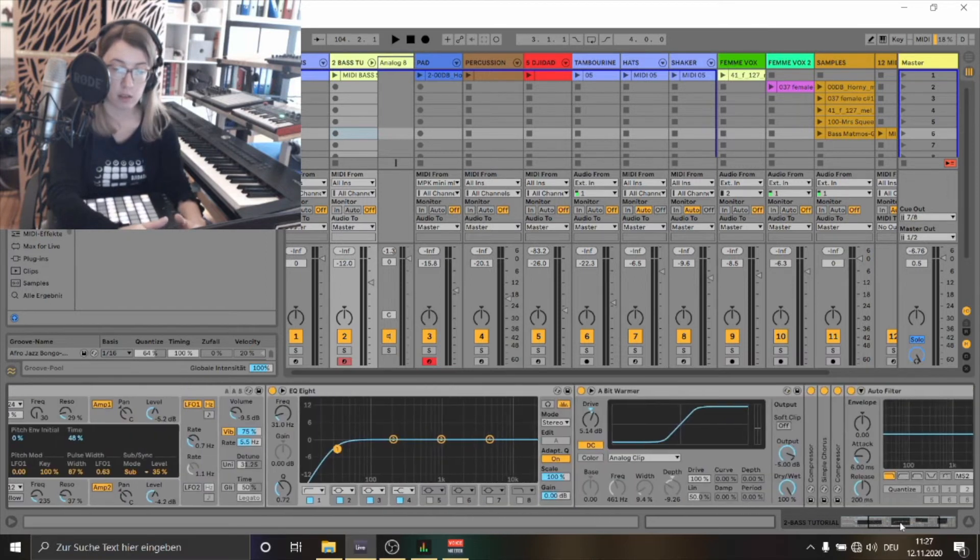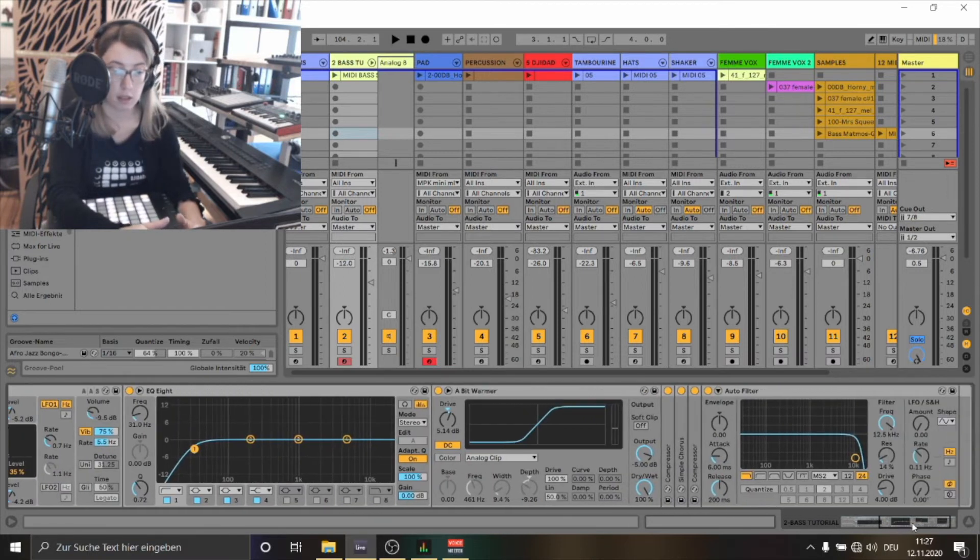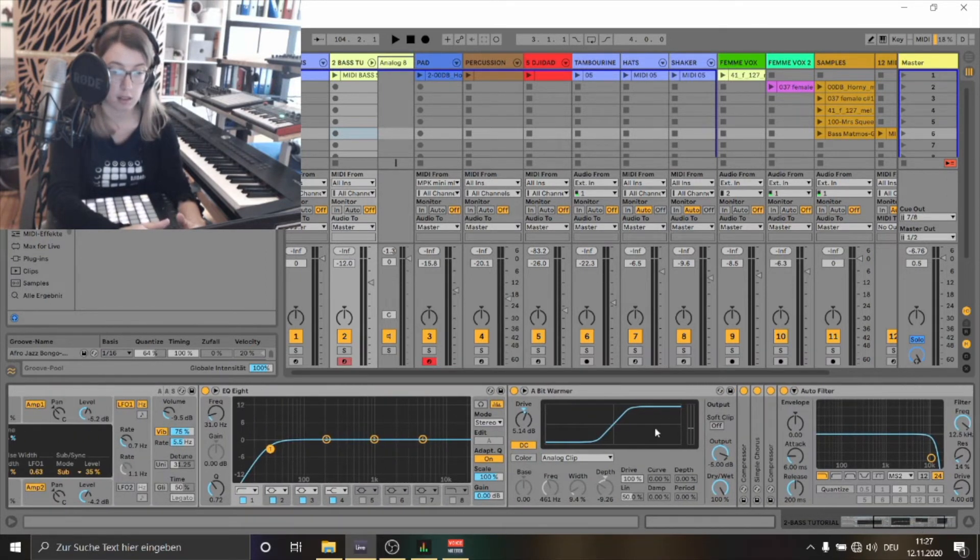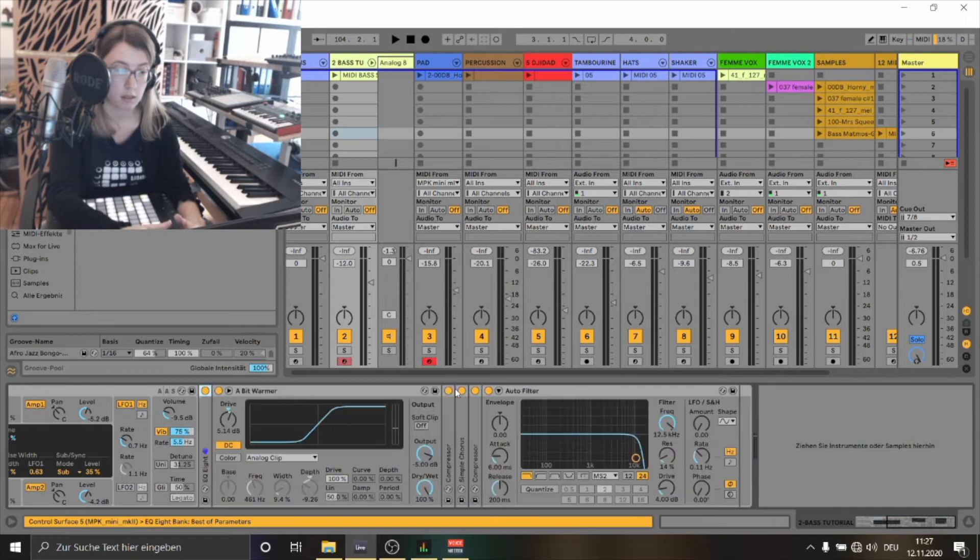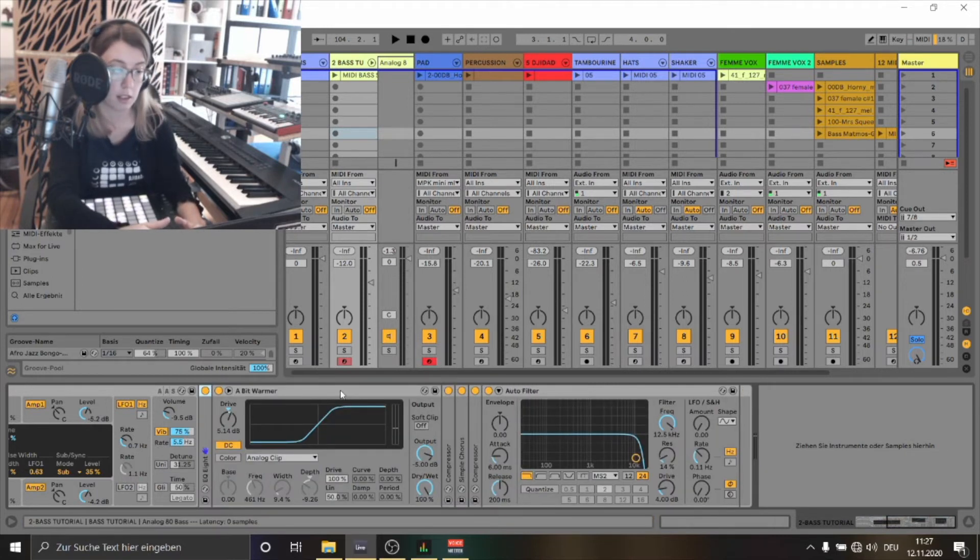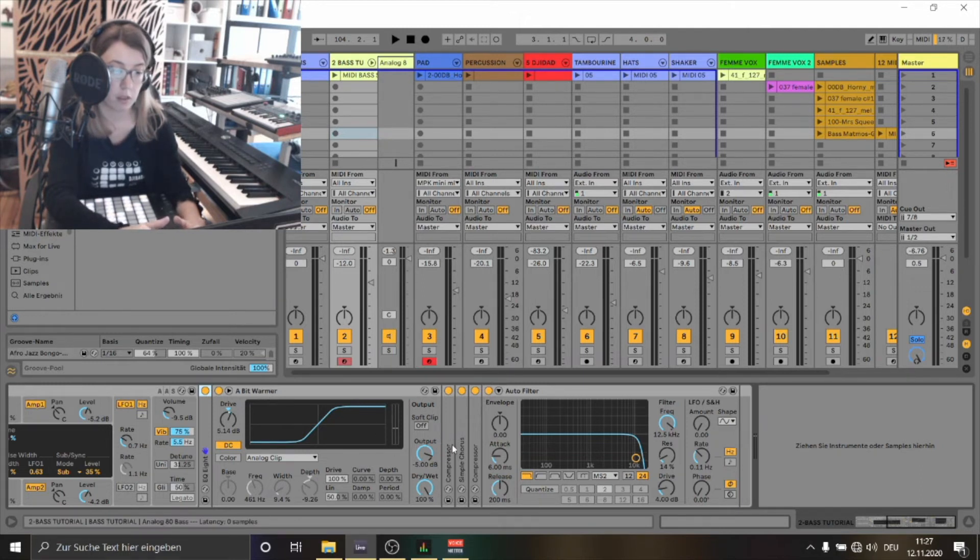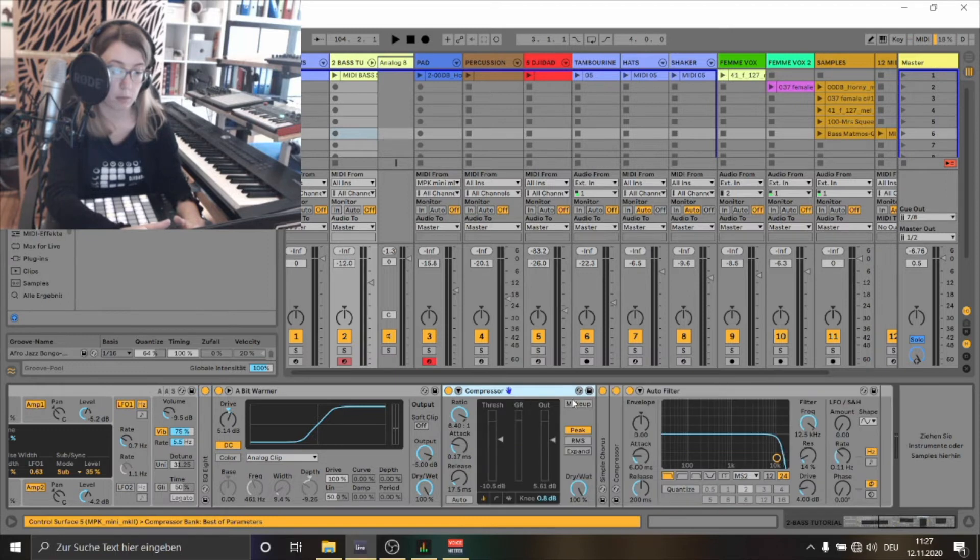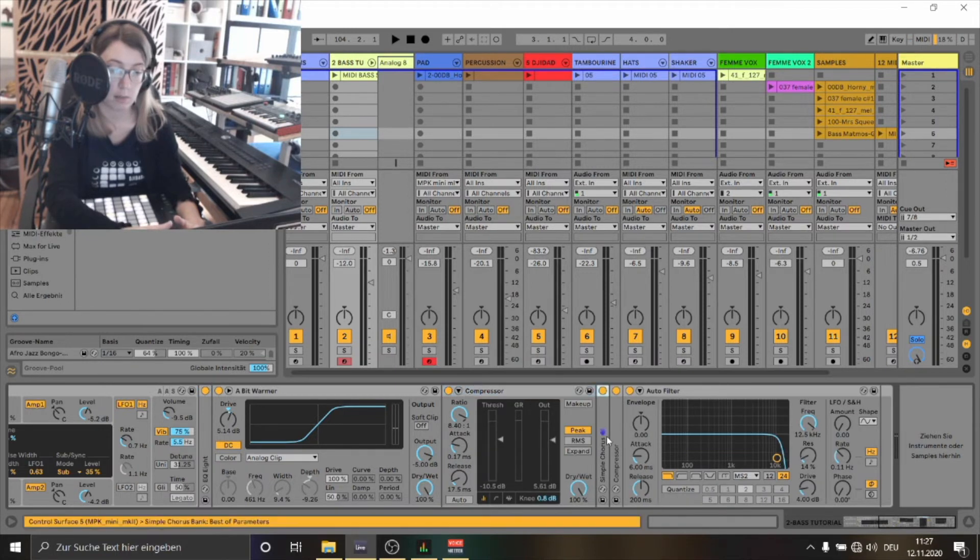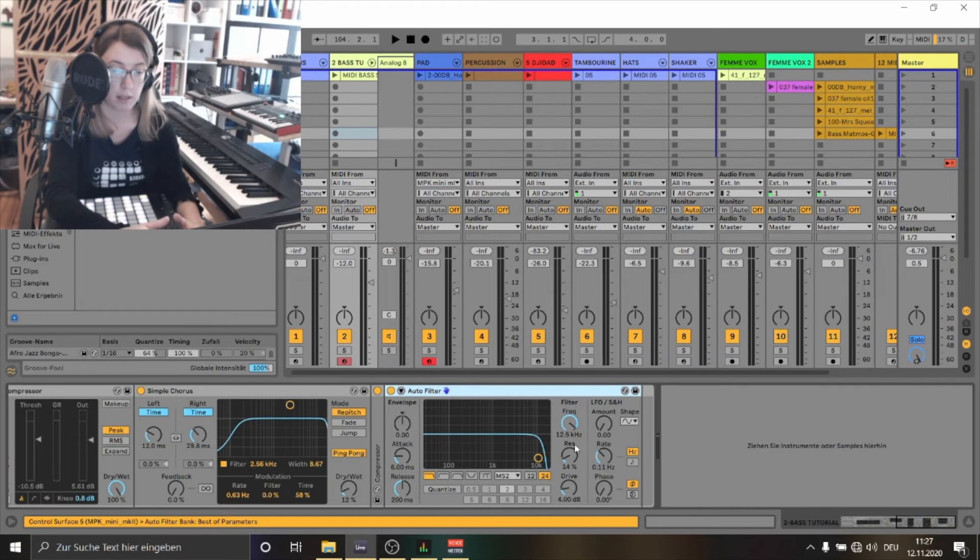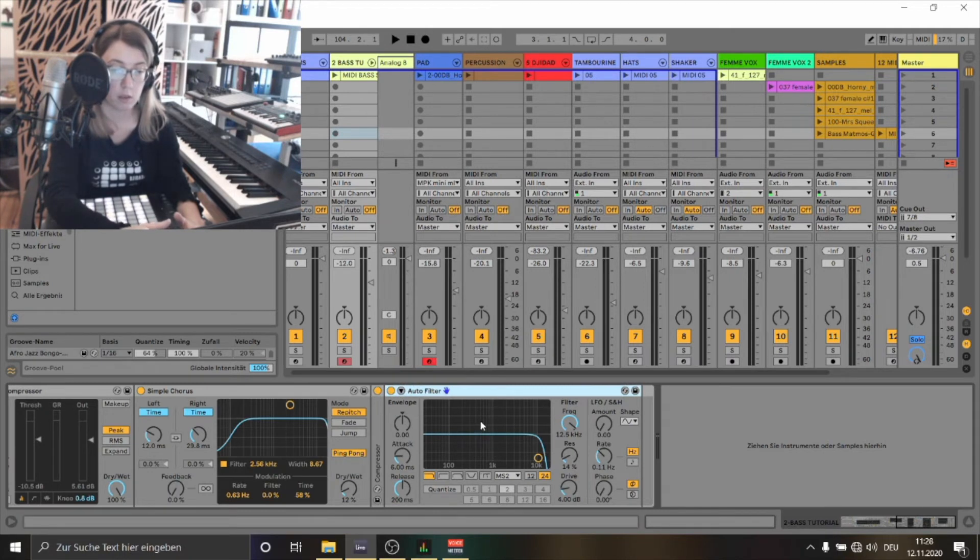Now let's look in the effect chain. To make the bass sound a little bit warmer and more present I've used a saturator. I've also used a compressor, a simple chorus and to give the bass a little bit more character I've also used a filter.